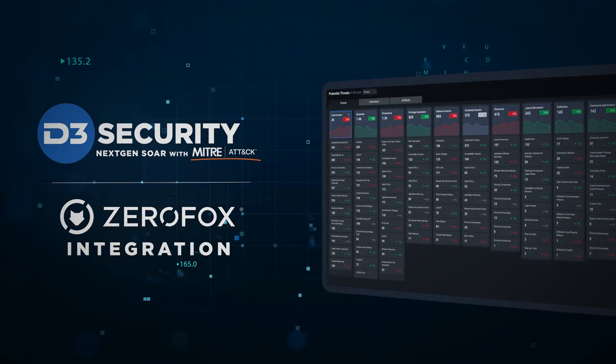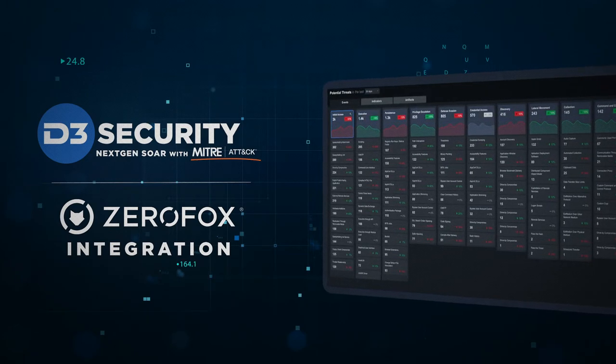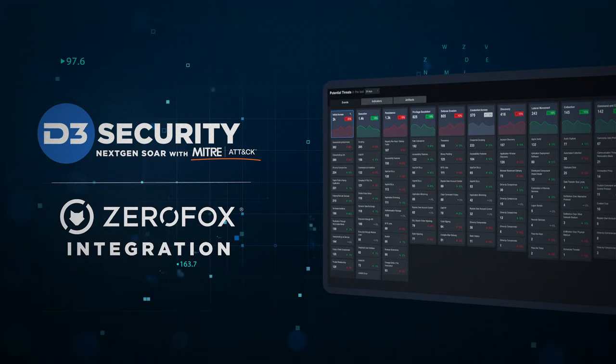Today, I'm going to show you our next generation SOAR platform and its integration with ZeroFox.